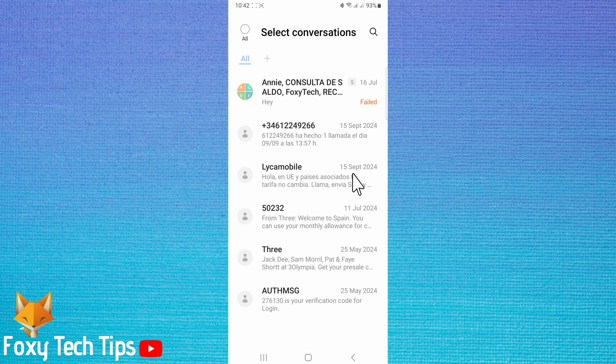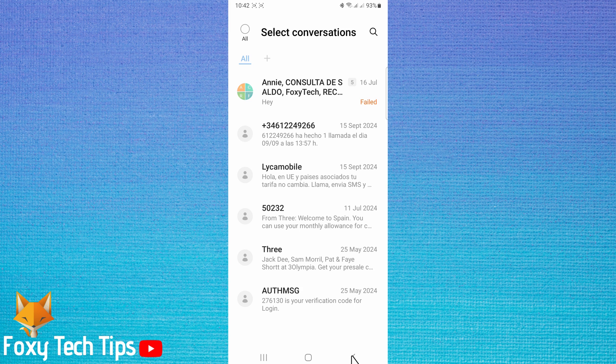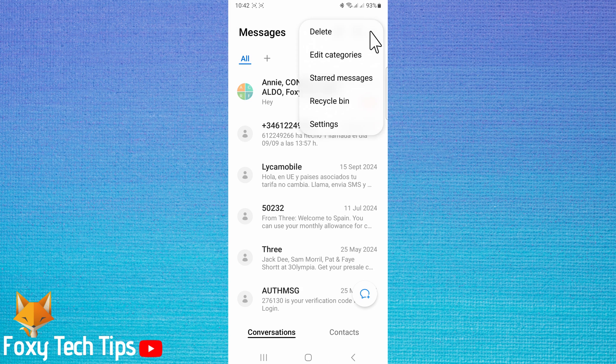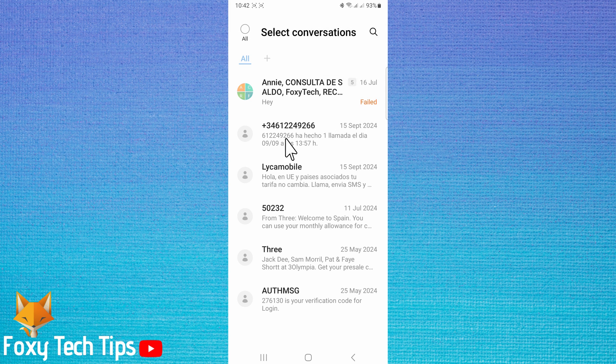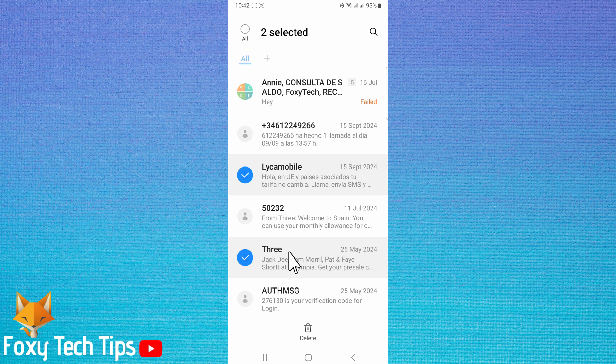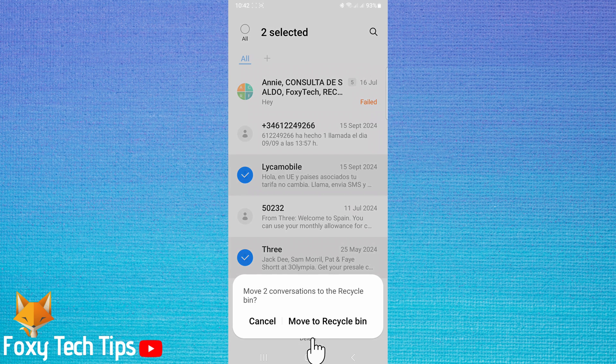You can also tap on the three dots button in the top right to bring up this menu and tap delete from there. Choose the conversation or conversations that you would like to delete and tap delete at the bottom. Then tap move to recycle bin.